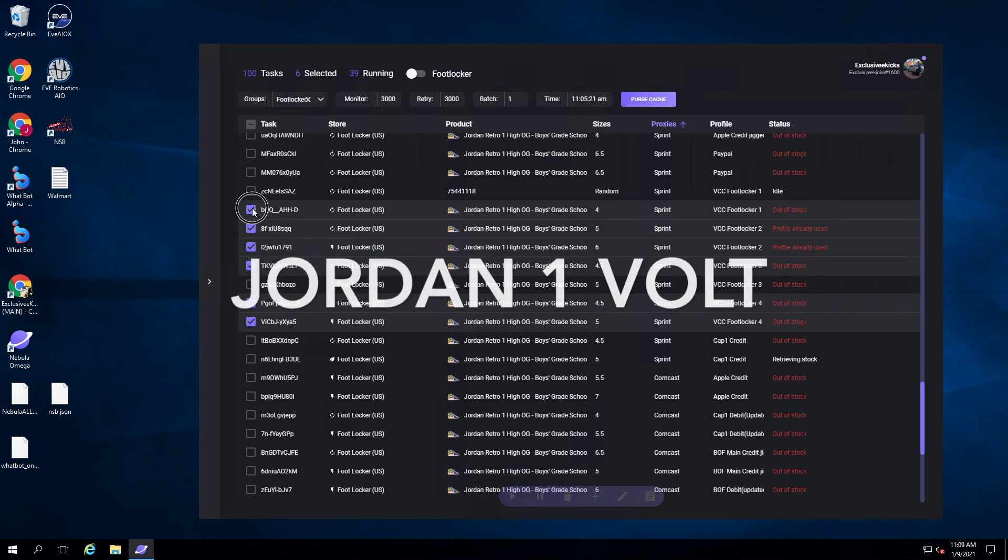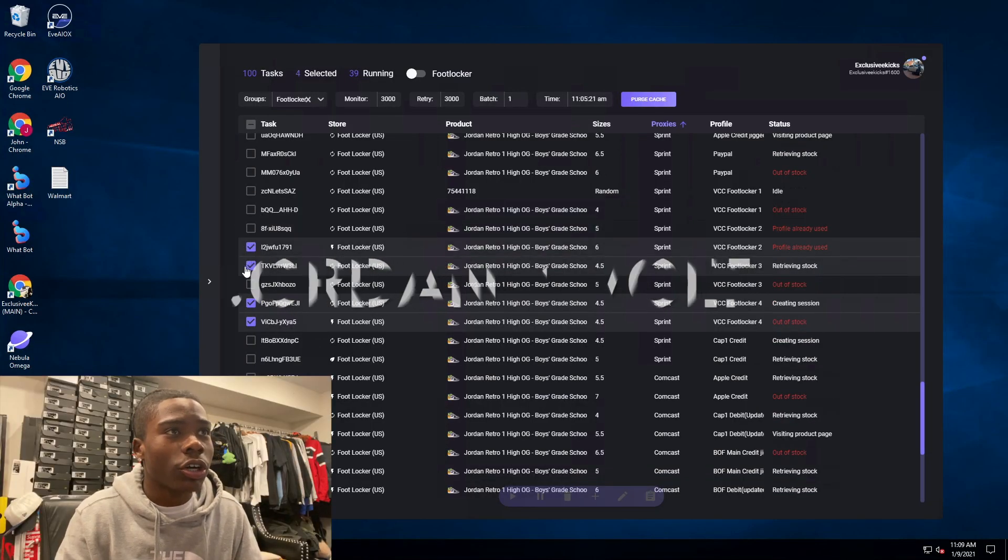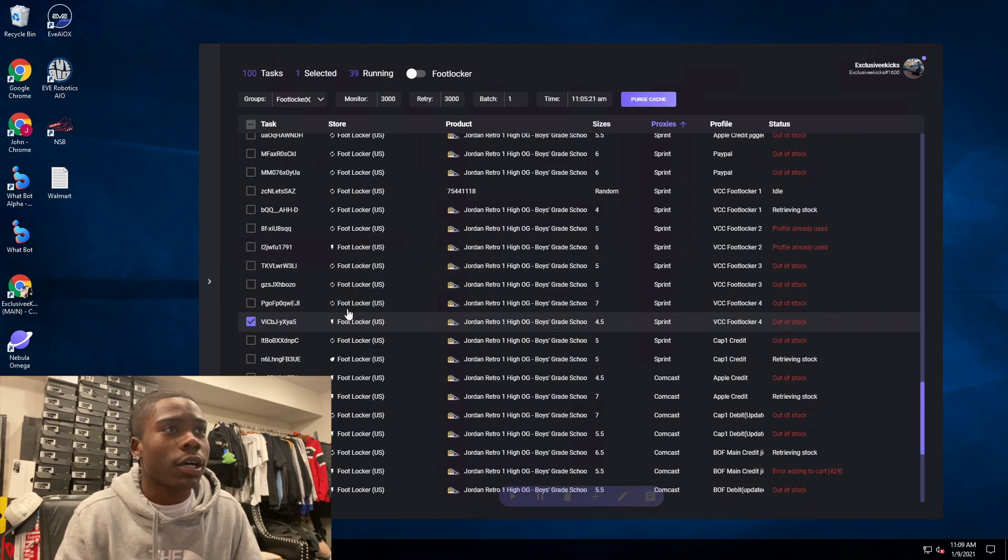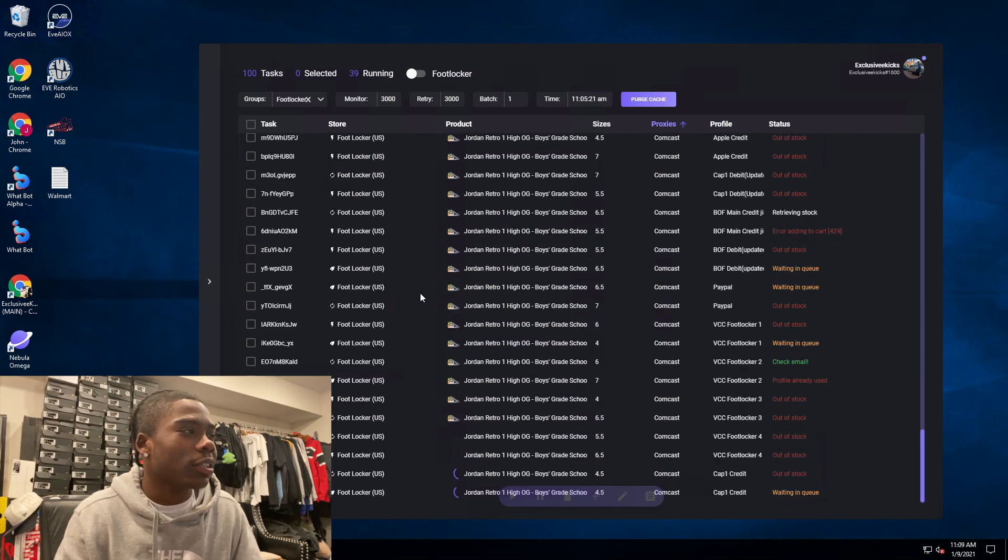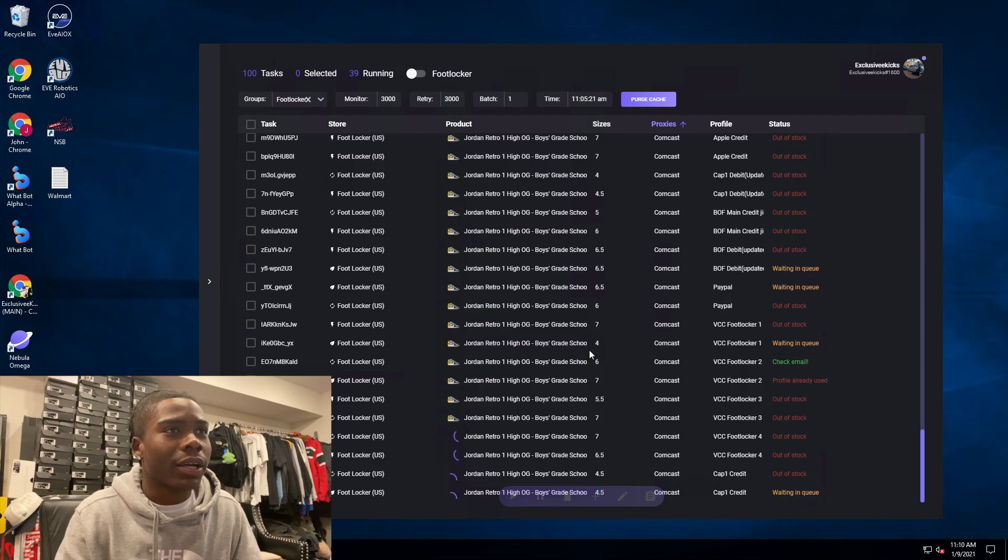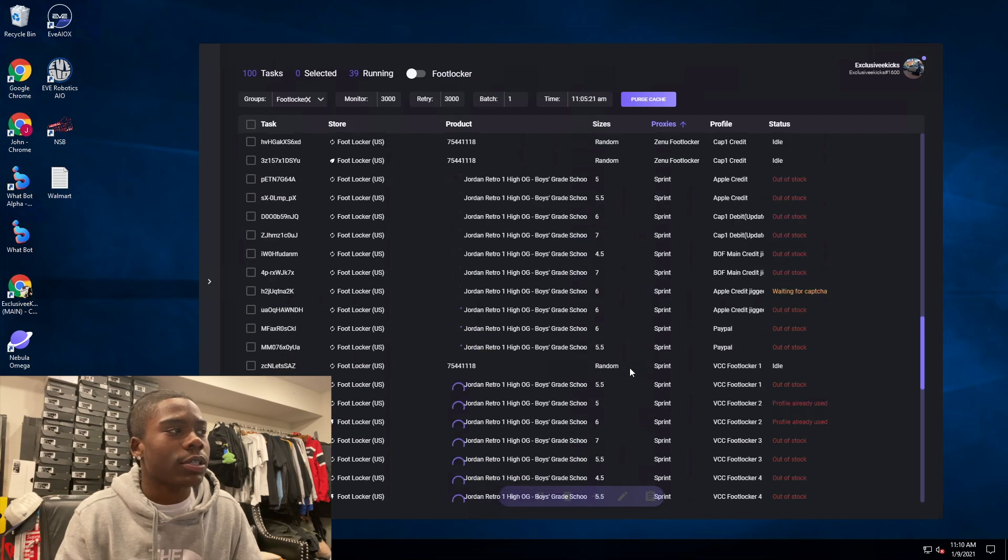Let's get into it. To start off we got the Jordan 1 Volts. This is an okay release, I might have had a pair in store. I did run Web Bot but Captcha was just crazy. I only went for GS sizes.